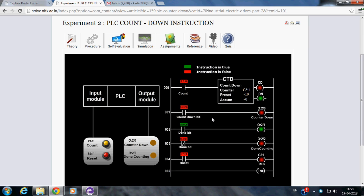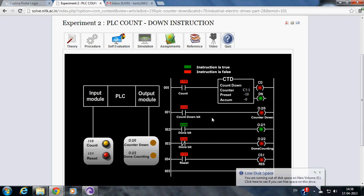In our experiment, we wish to demonstrate the working of countdown instruction. Here, two inputs are taken, one for counting and other for resetting the counter.